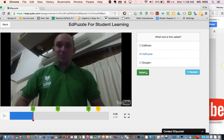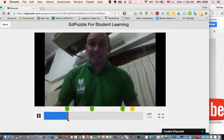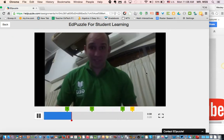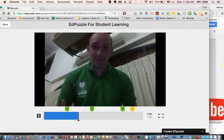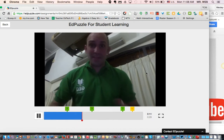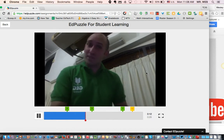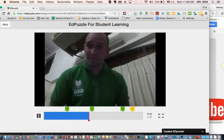I can submit my answer, and my teacher knows. I got the right answer — excellent! You can ask questions in a video, you can leave your own comments in a video, and you can even have students write their own comments in a video.